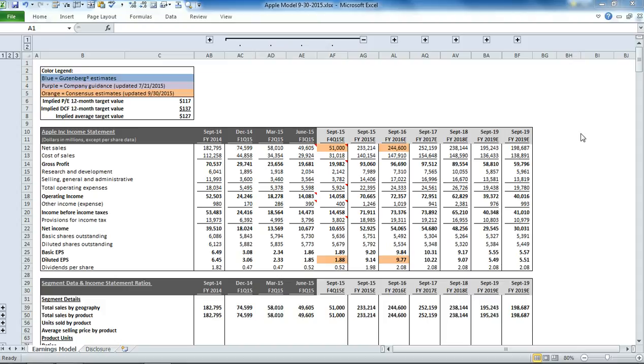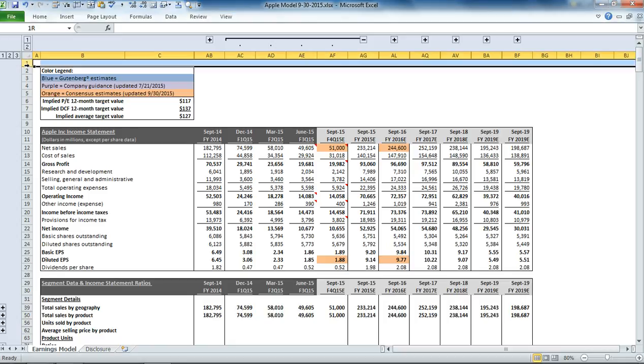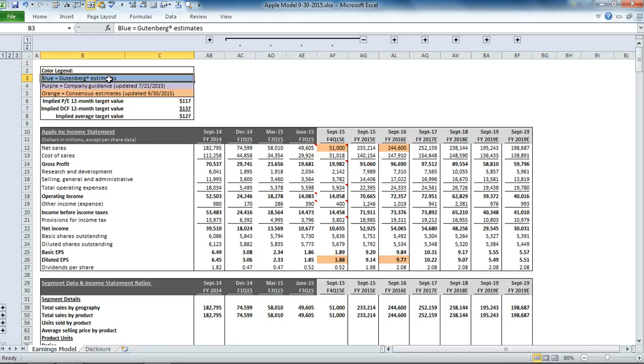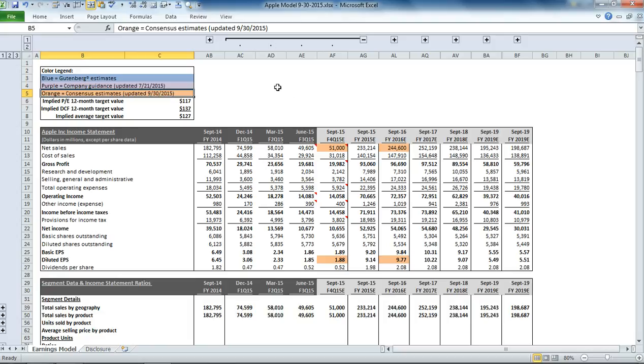This video is a demonstration of our Apple Inc. earnings model. The format is consistent with our others. In the upper left-hand corner, we have the color legend. It tells you that anywhere you see a blue cell, those represent our Gutenberg estimates. Purple cells represent company guidance, and orange cells represent consensus estimates.